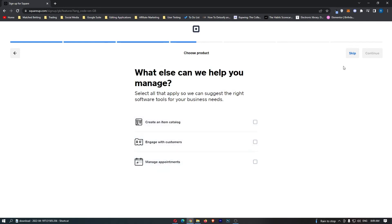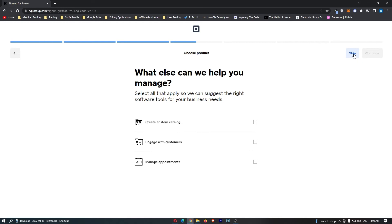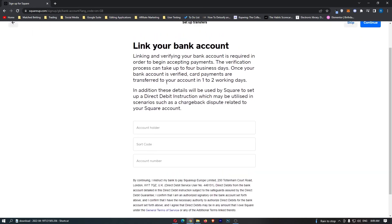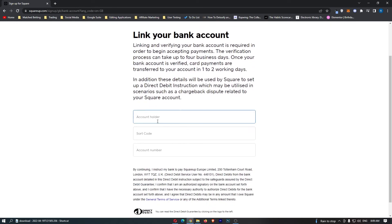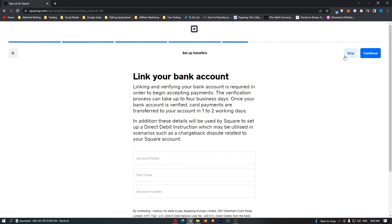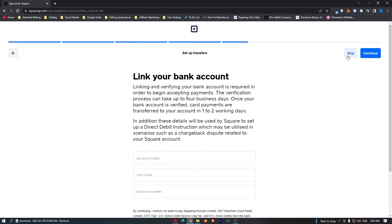Now it asks you to link your bank account so you can go through and enter in these details or once again you can skip this.